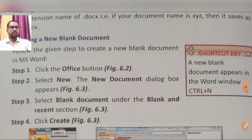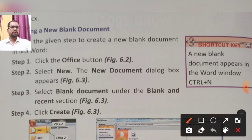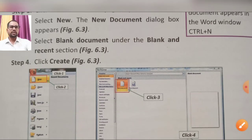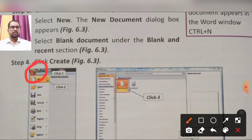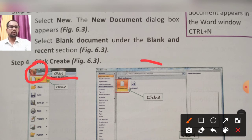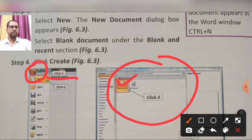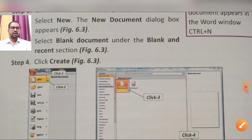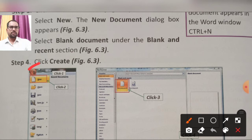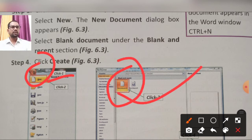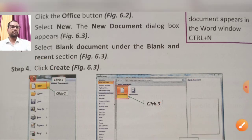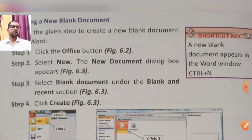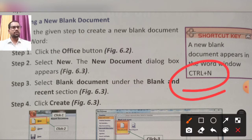Now, creating a new blank document: first, click the Office Button at the top, then click 'New'. A dialog box will open — choose 'Blank Document' from blank and recent options. Then click 'Create' and a new blank document will open. You can also use the shortcut Ctrl+N, and a new document will appear on the Windows screen.